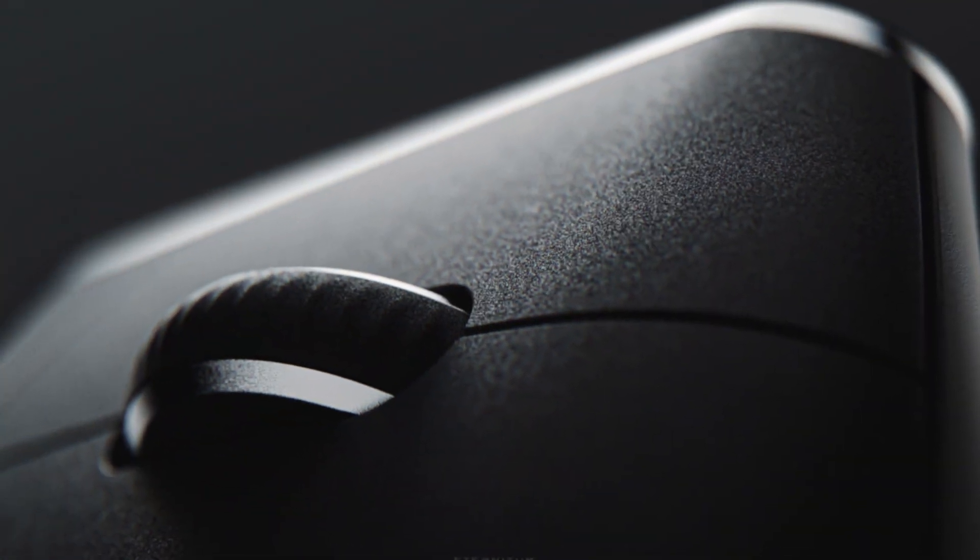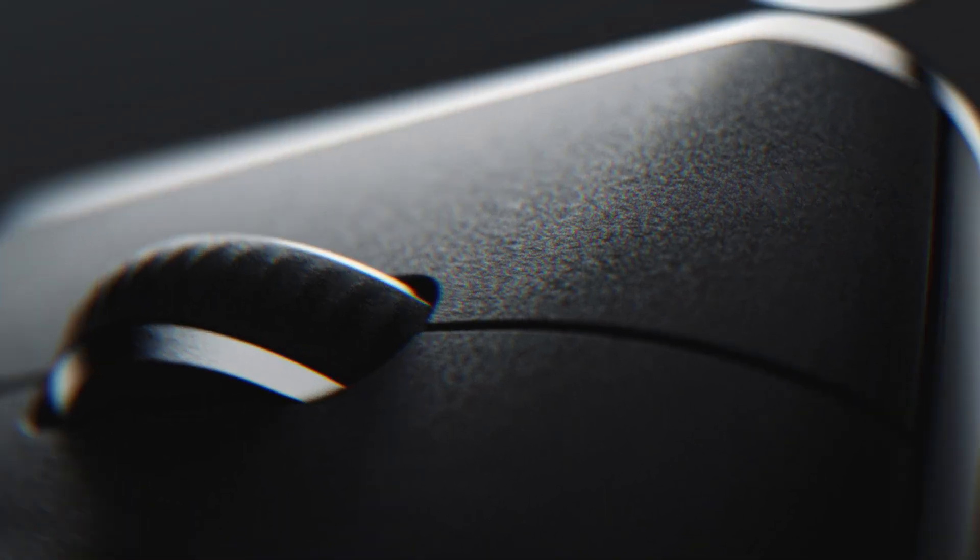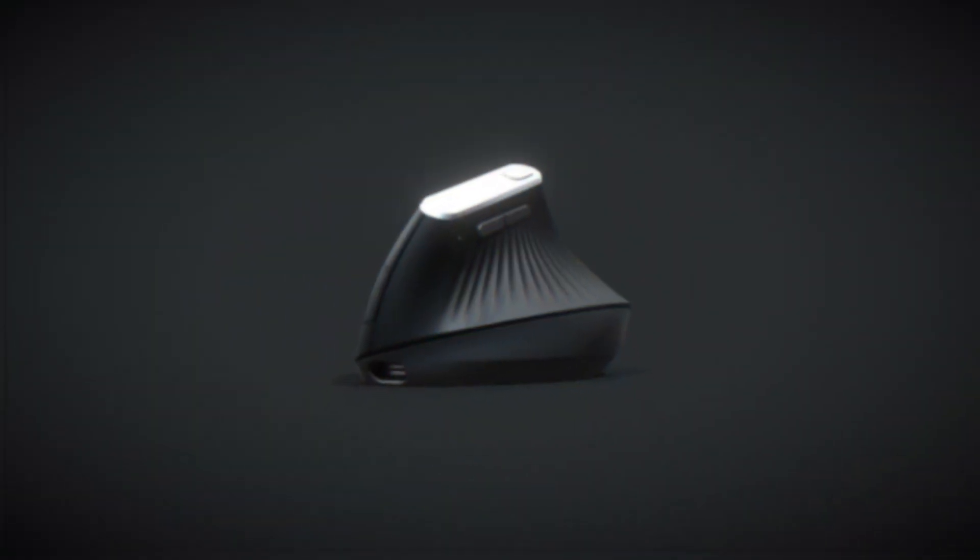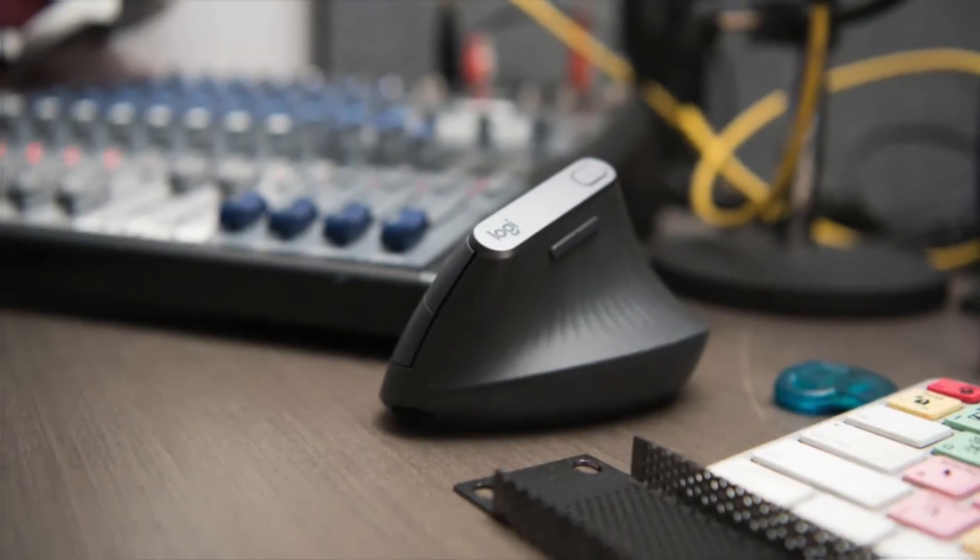The MX Vertical is ideal for those who prioritize comfort, precision and versatility, and have the budget for it, as mentioned before.